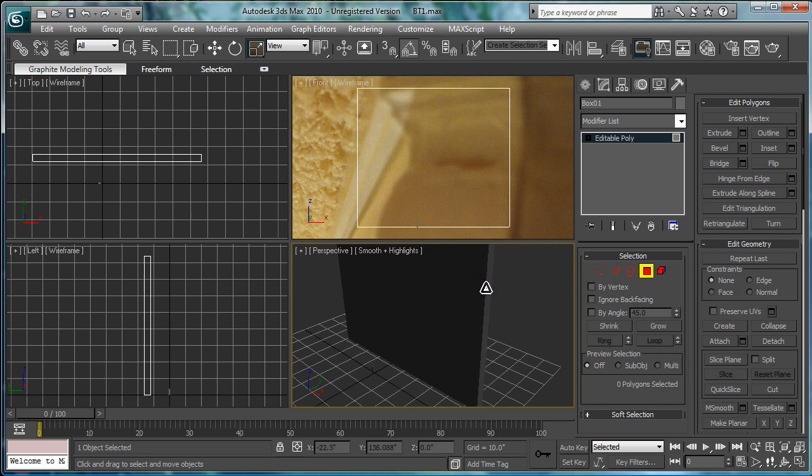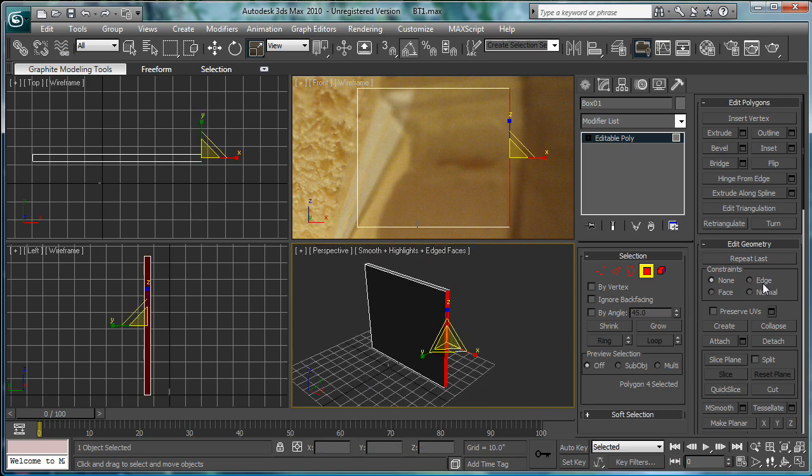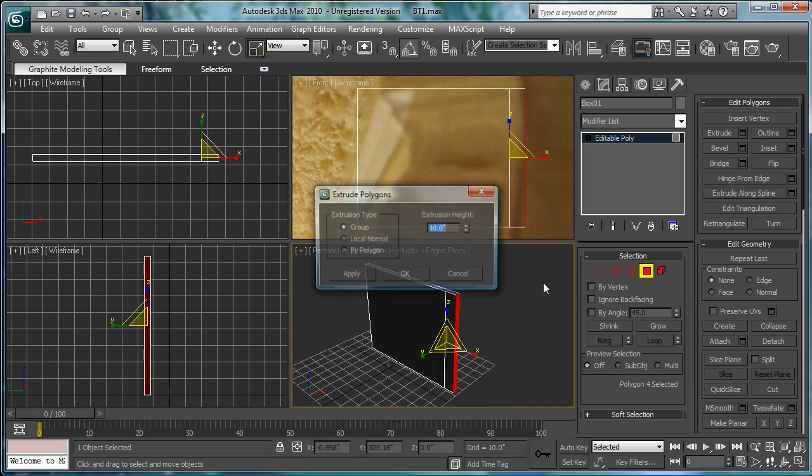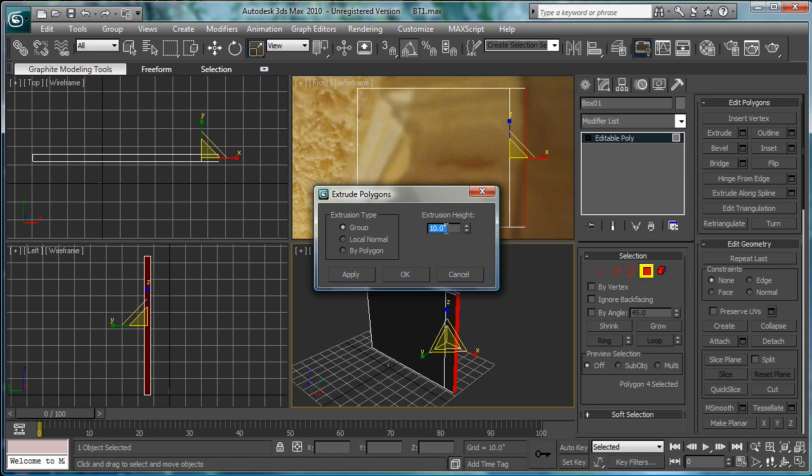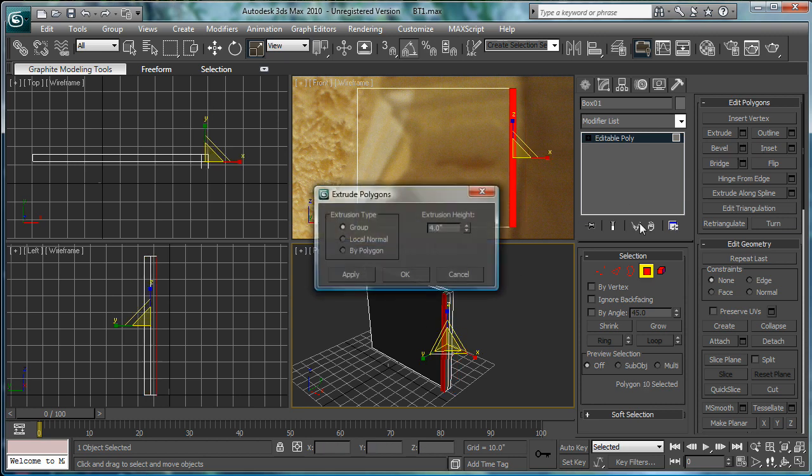Select this edge here. And, extrude. Four. Okay. Select this edge. Extrude. 64.